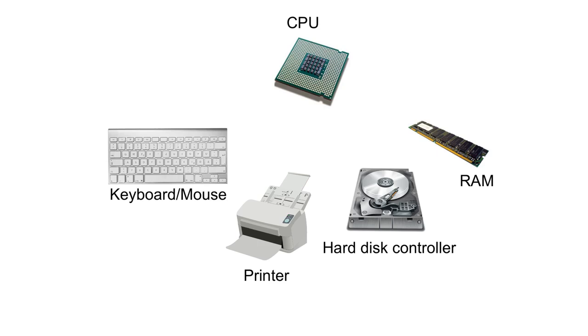Instead a system known as interrupts is used. A device sends a signal on the control bus to the CPU to indicate that it requires attention.